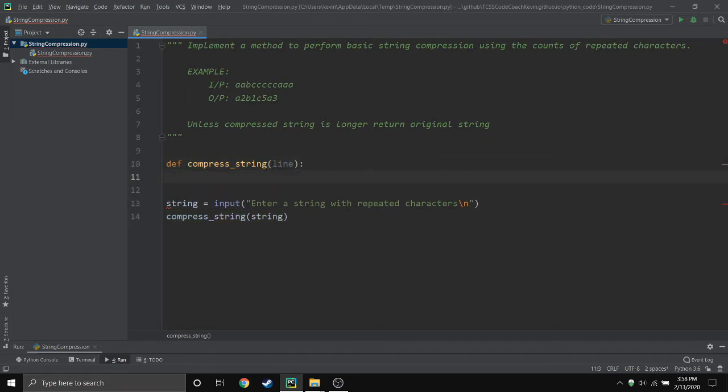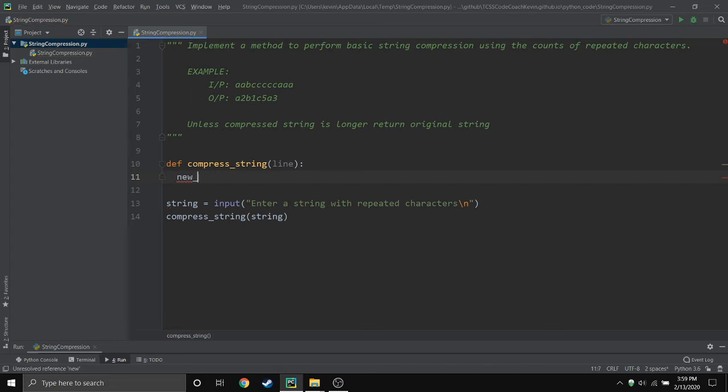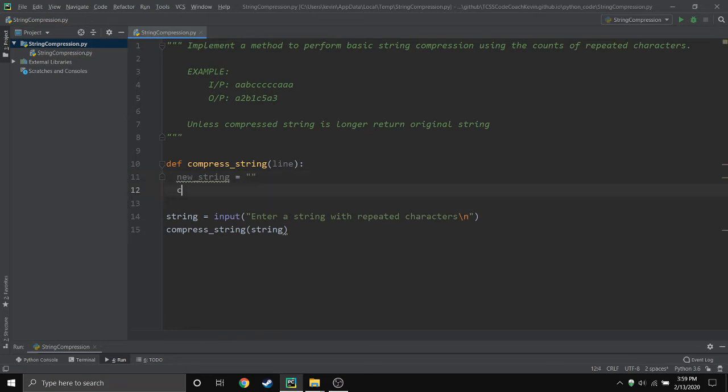All right, so first things first, I want to be able to create the new string because we're gonna have the original guy and then we're gonna have the new guy. So I'm gonna say the new_string is gonna be empty because we don't know what it's going to be yet. And then because we need to track how many times each letter repeats next to each other, we have to keep track of that.